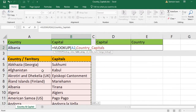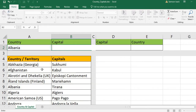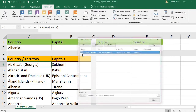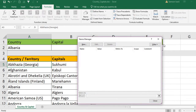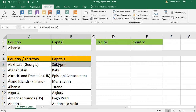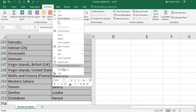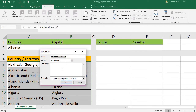You can define a name for the range and reference it by name. I already defined the name 'CountryCapitals' for the whole dataset. To define a name: select all the records, right-click, choose 'Define Name,' and enter your own name — for example, 'CountryCapitals' — then press OK.